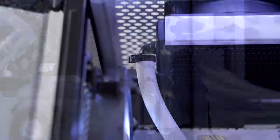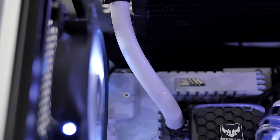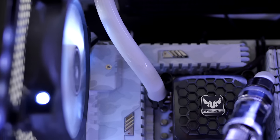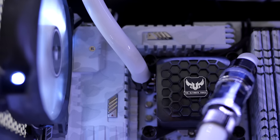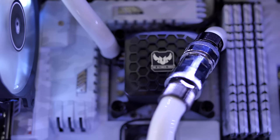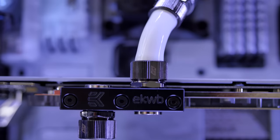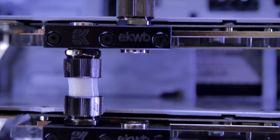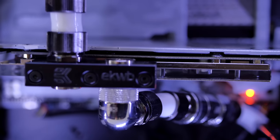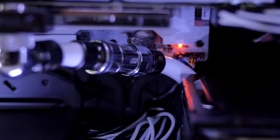This custom cooling loop also keeps up with the white theme with white tubing and chrome quick-release joints, where the pump and reservoir are built into the CPU block. That's why you don't see a dedicated reservoir or pump.